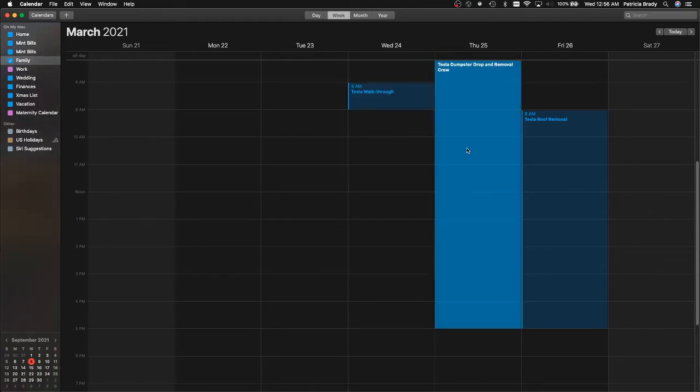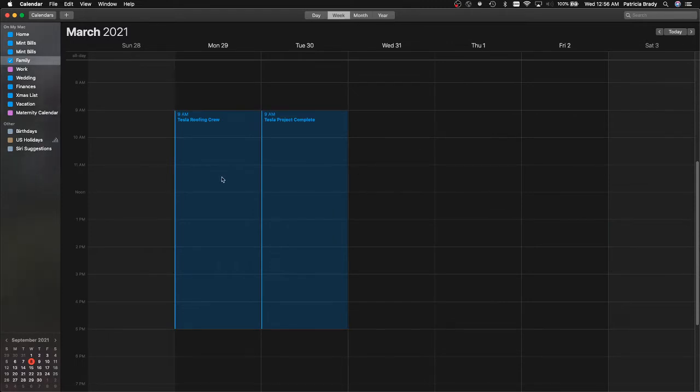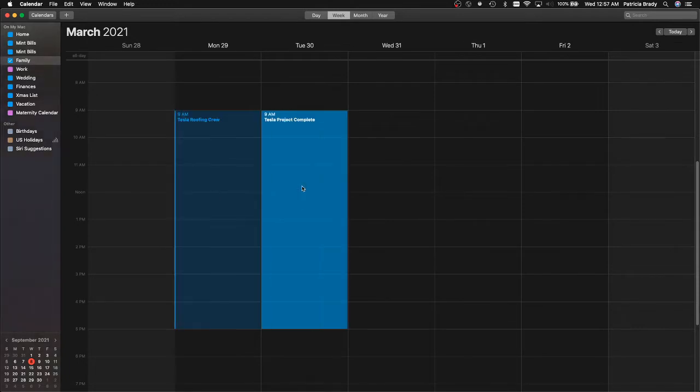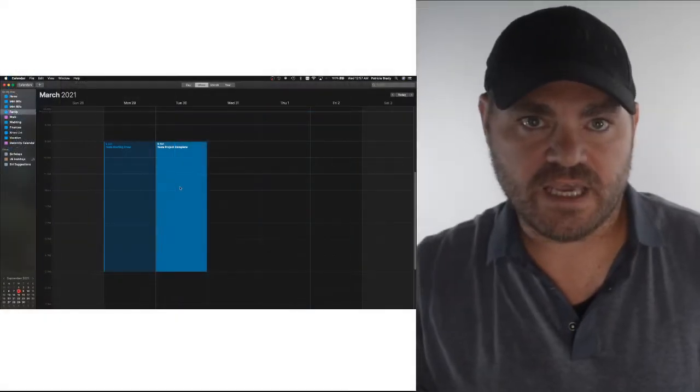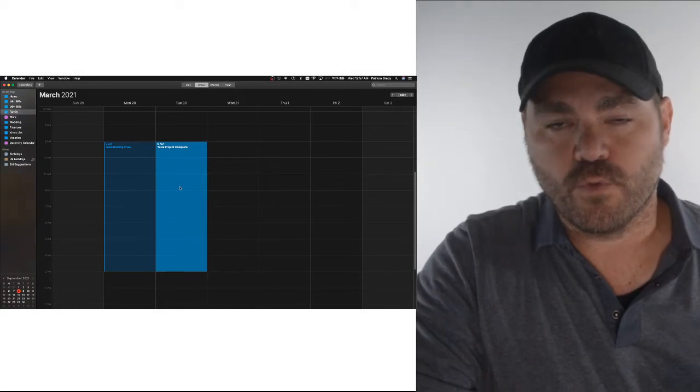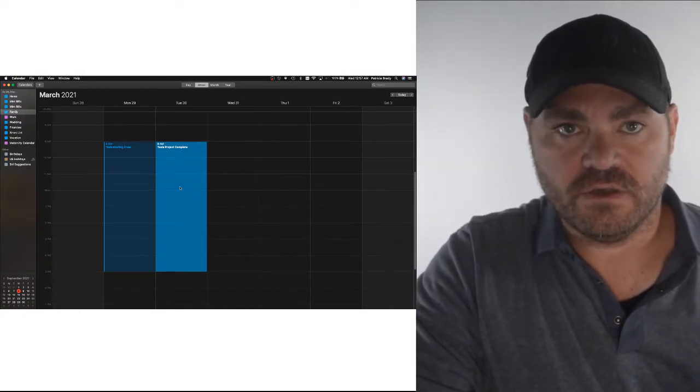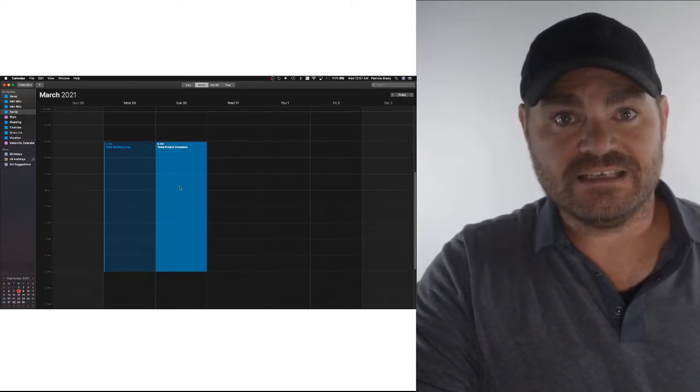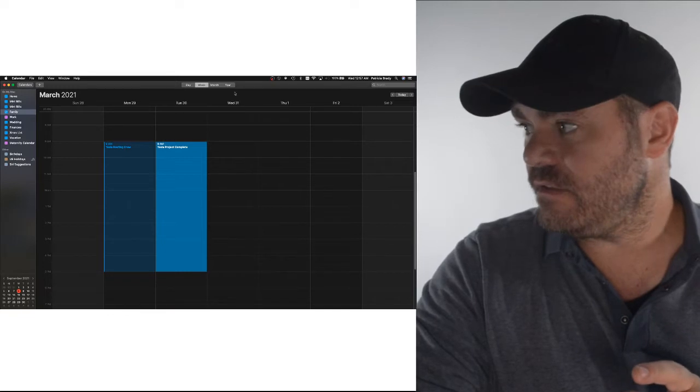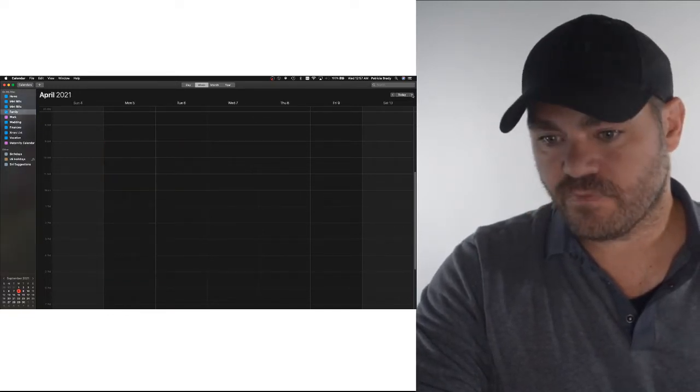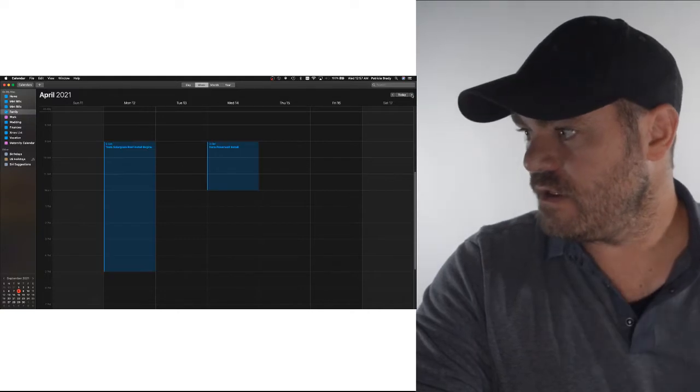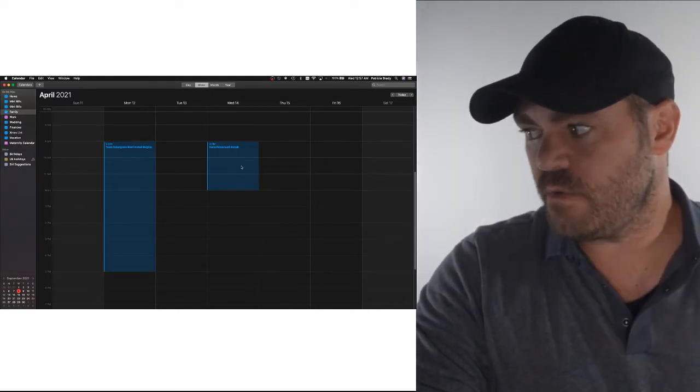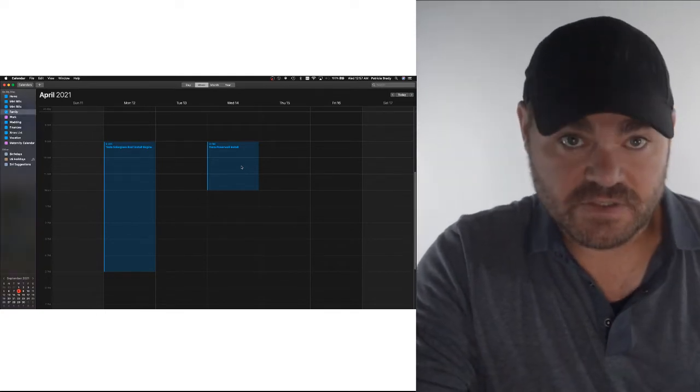Let's zoom in a little bit and look at one week at a time. March 24th was going to be the walkthrough. March 25th, the dumpster was to arrive and the crew was to begin working. March 29th, roofing begins. Then on the following week, March 30th, project complete. Now, they later gave us an update that this part of the work would only be the roof removal and the underlayment installation. They said that the solar glass roof work wouldn't begin until April 12th and then end on the 14th with everything installed. So that's the expectations they set. This is not how it went down. Here's what really happened.